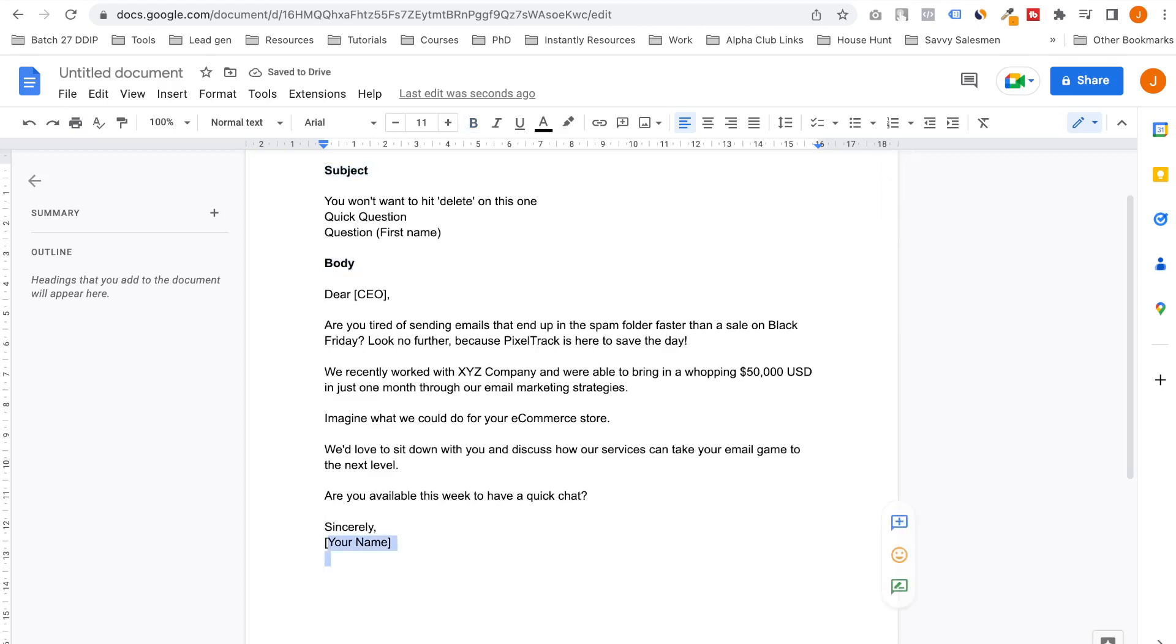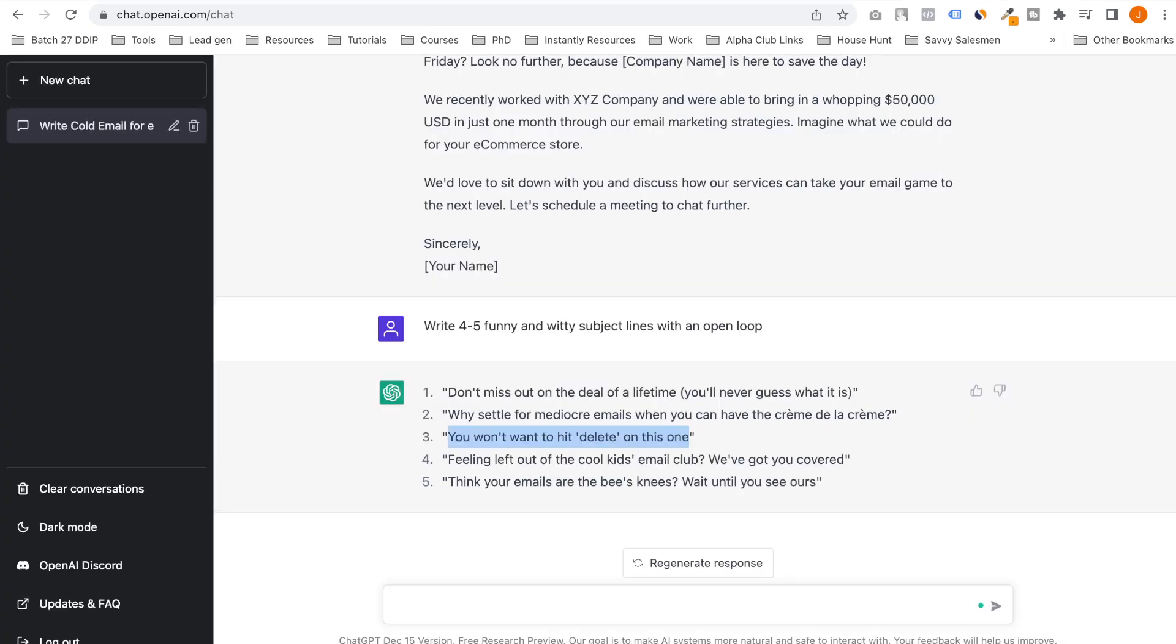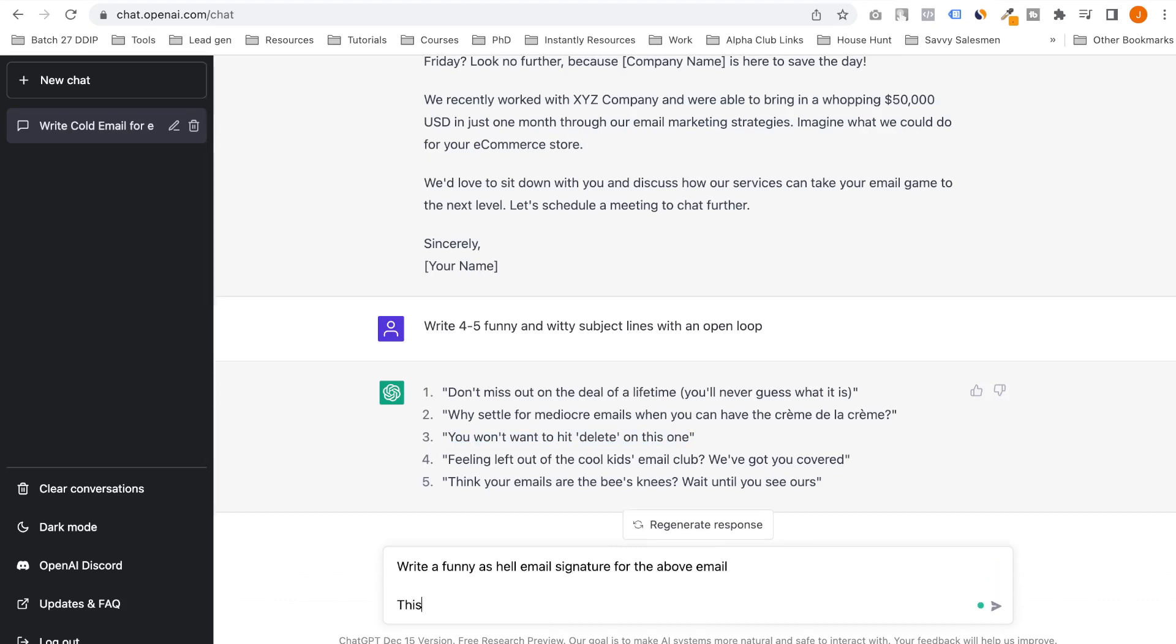And boom, we are done. Something we can add is our email signature. Have a funny as hell email signature for the above email. It should be relevant to the e-commerce industry.